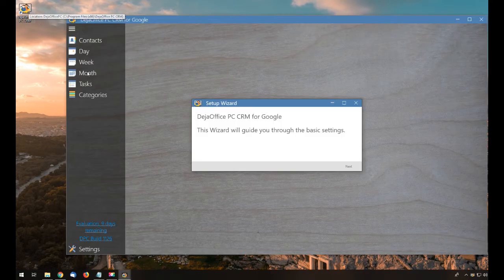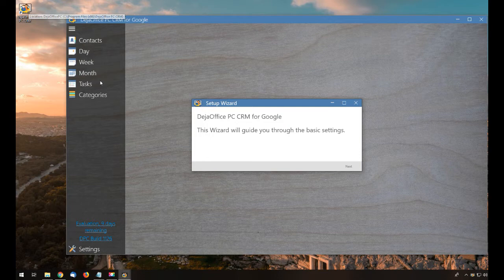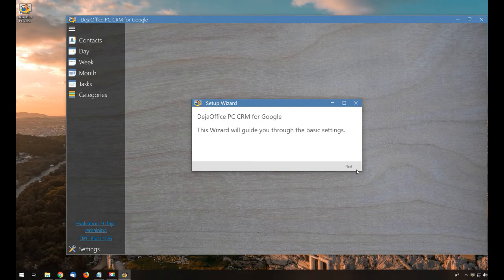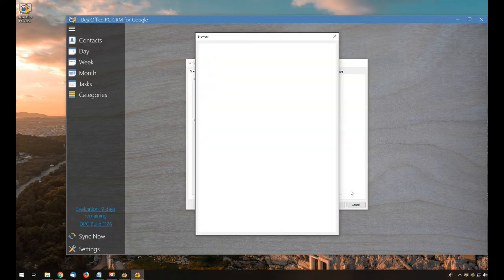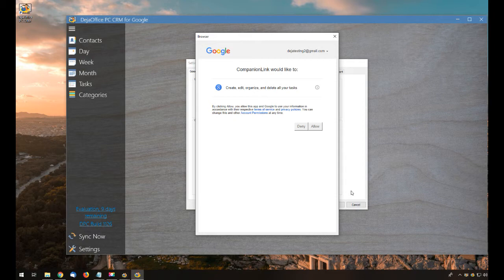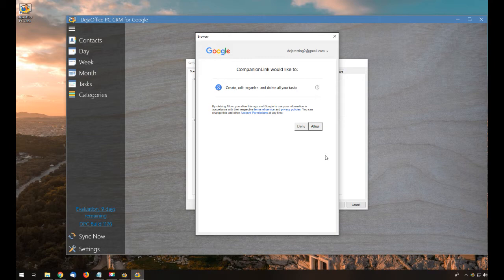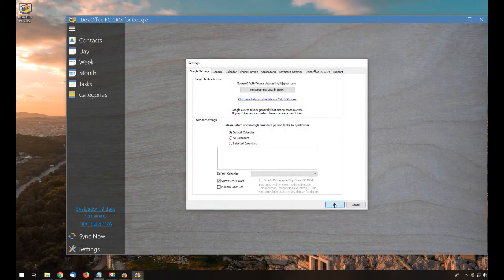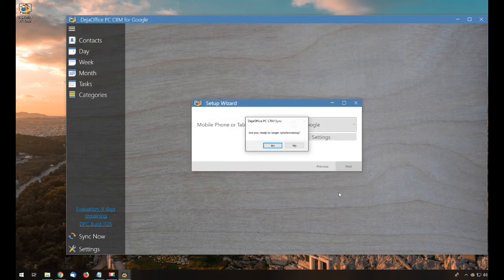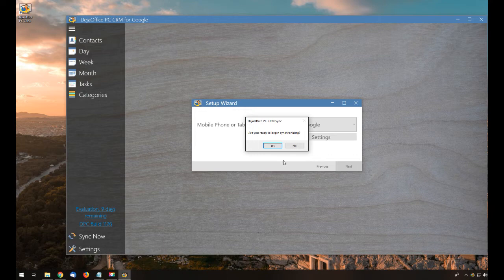For the first time I run DejaOffice CRM, I'll get a setup wizard. I'm just going to accept the standard options that it gives me, and as I go through the wizard, Google will display a request for permission to access its data, which is what you're seeing here. I'll just click on Allow, and then I'll click OK, and I'll click Yes when it asks if I'm ready to begin synchronizing.